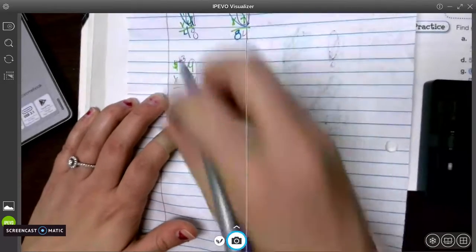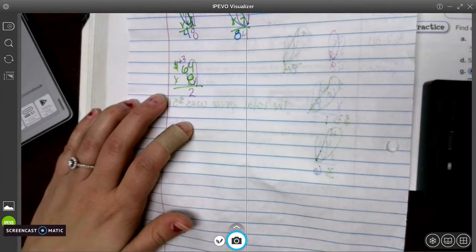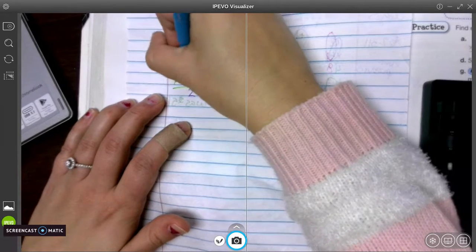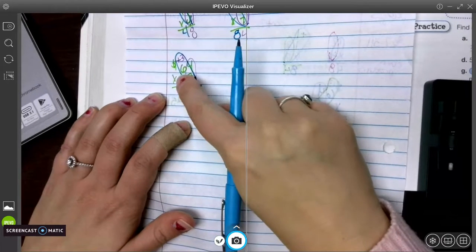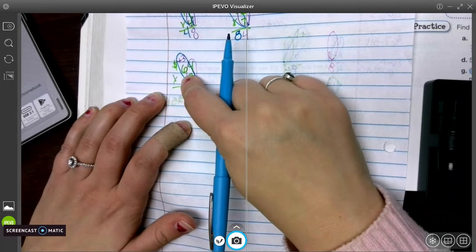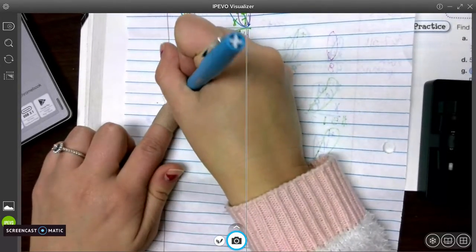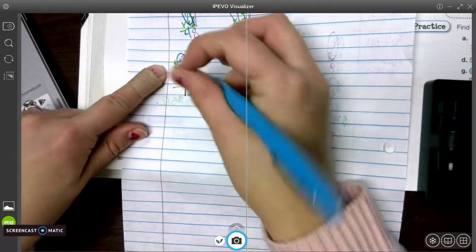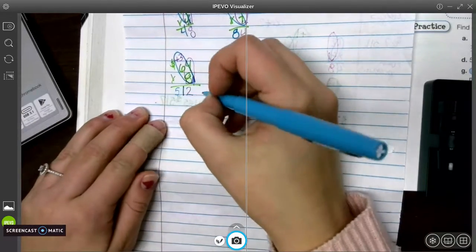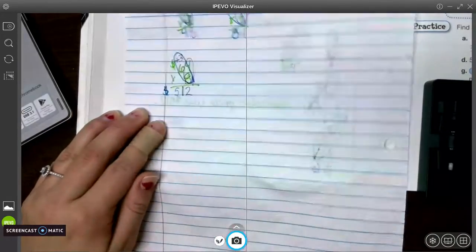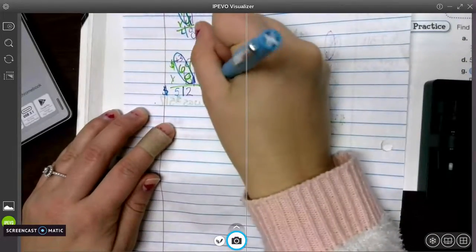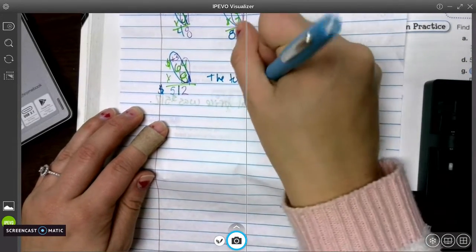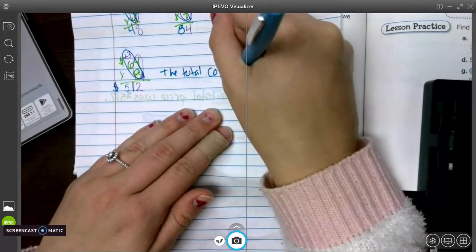I'm going to put my addition symbol so I remember to add. Then I go over and multiply diagonal. 8 times 6 is 48. Plus 3 is going to give us 51. So I put my 1 first, and there's nothing left to carry my 5 to. So I put my 5 right here, and I have to put $512. So the total cost was $512.